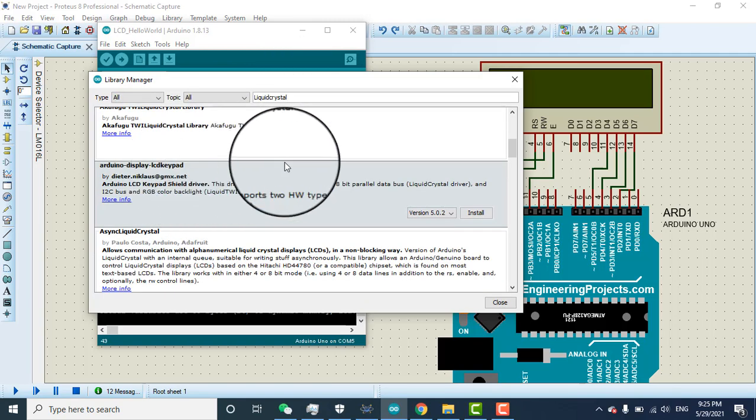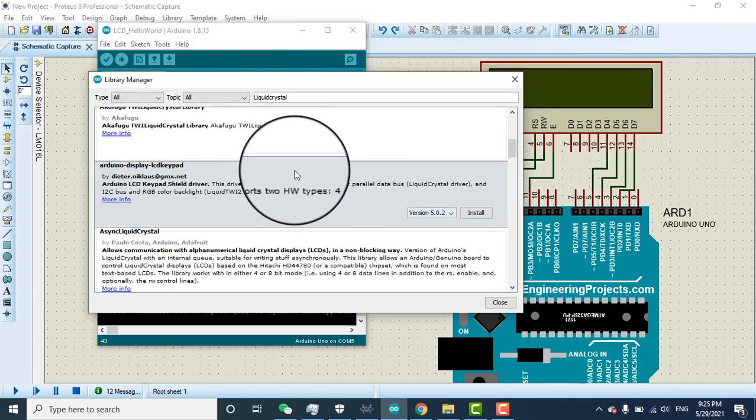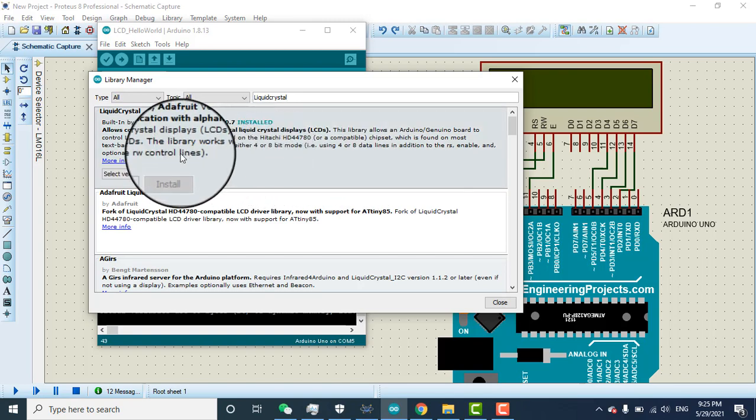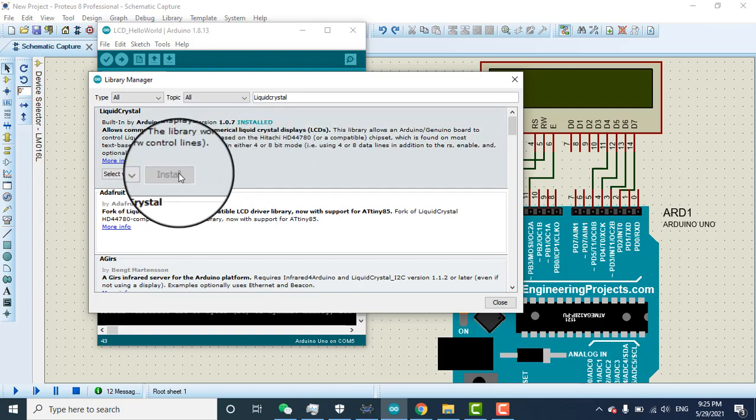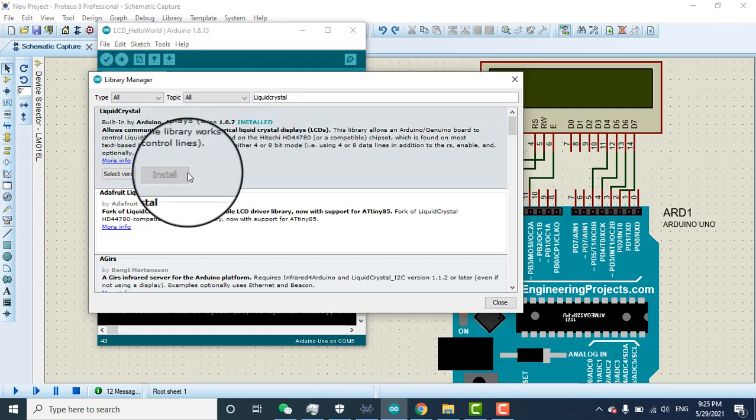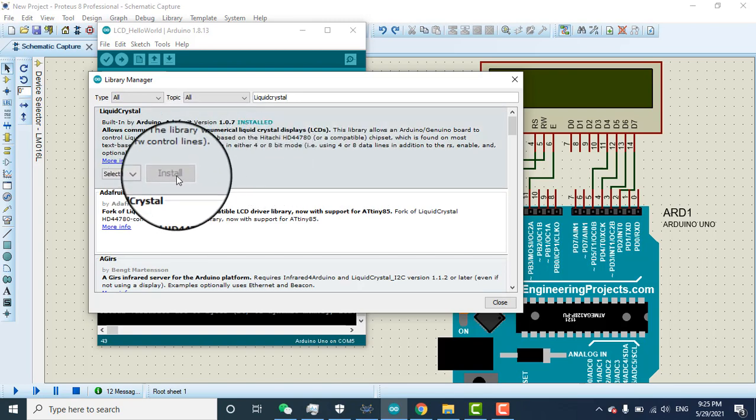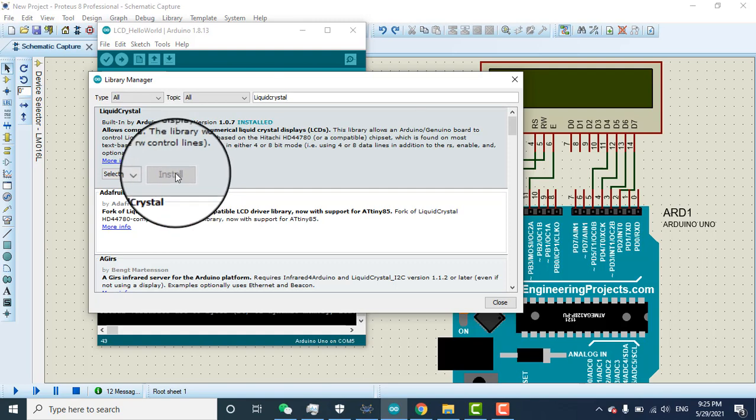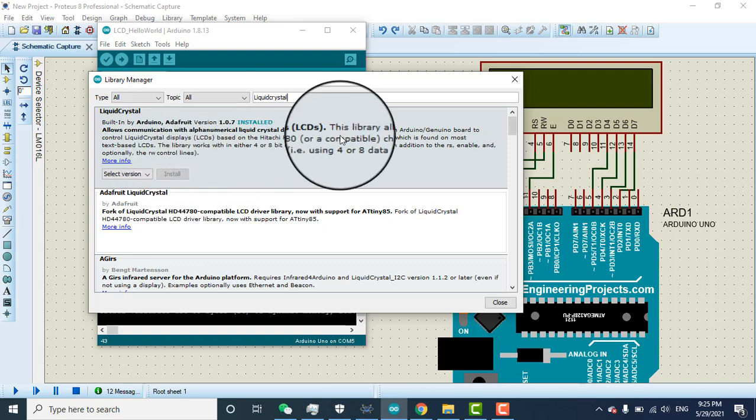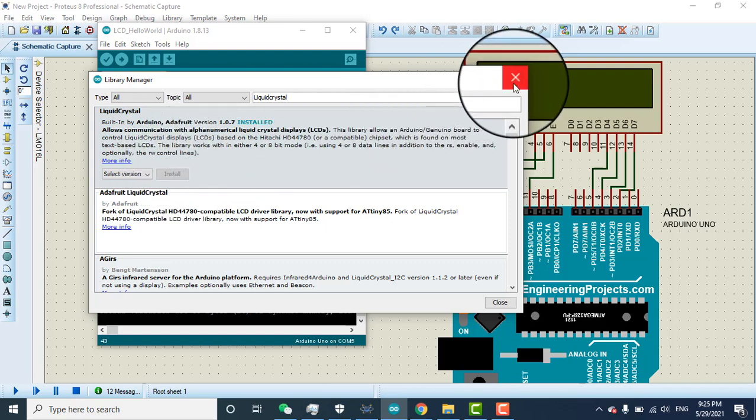When you click on the liquid crystal you will see like this. Here is liquid crystal. If you already have the library it will not give you option to install because my library is already installed. If you don't have the library you need to click here on the option of install. Then you just click and it will be installed.